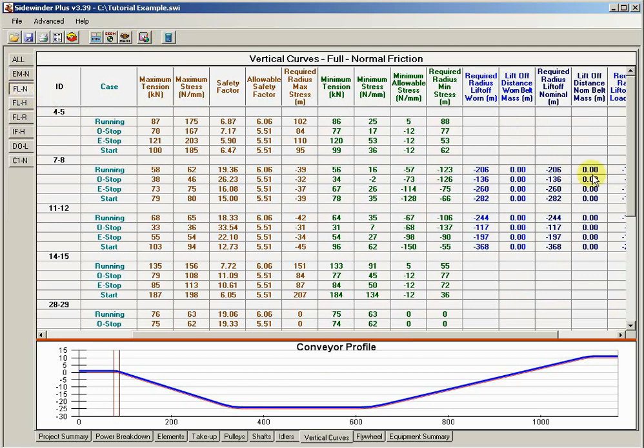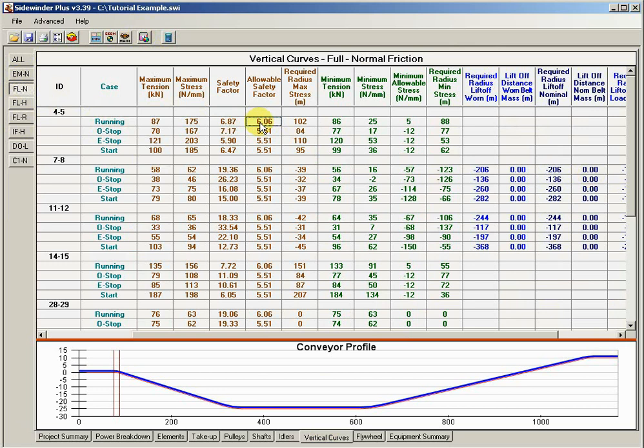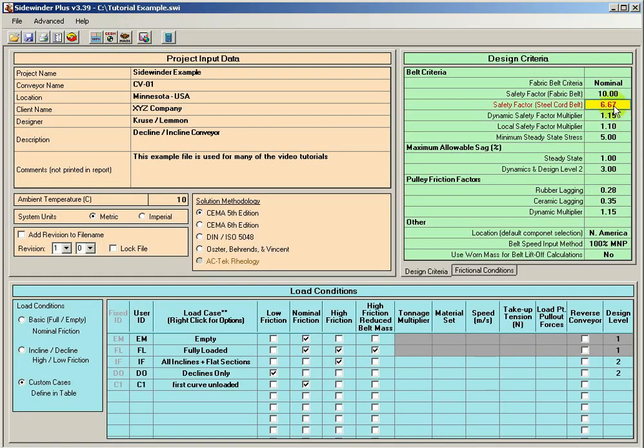and again you have the all case or each individual load case. But this gives a full summary of each cases, each of the conditions. So for example, for fully loaded, I can look at the running, my minimum tension, my maximum tension, what my current safety factor is for that condition, what the allowable safety factor is.